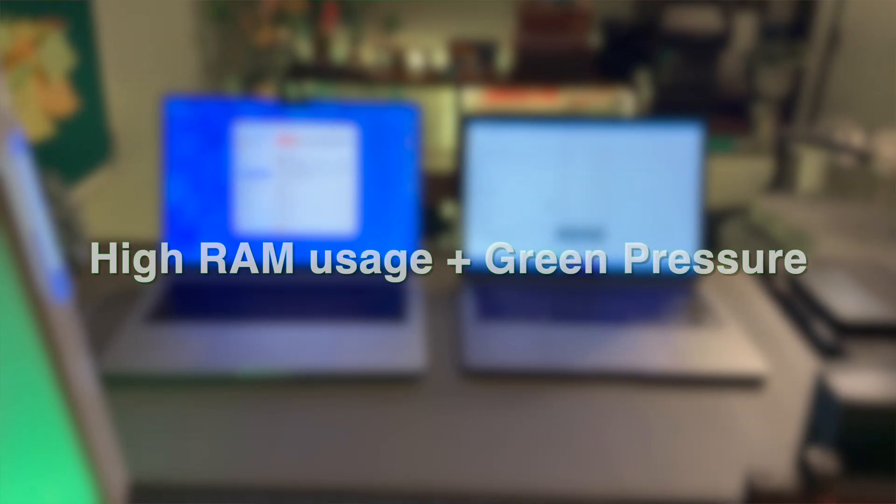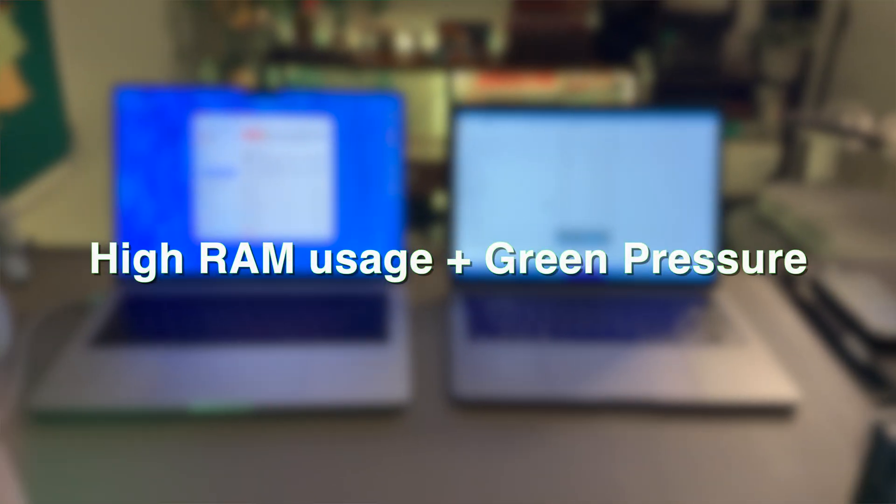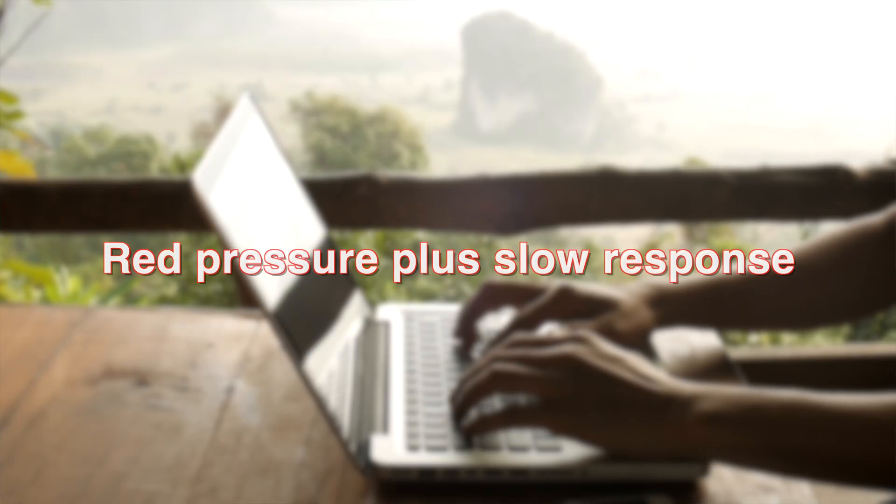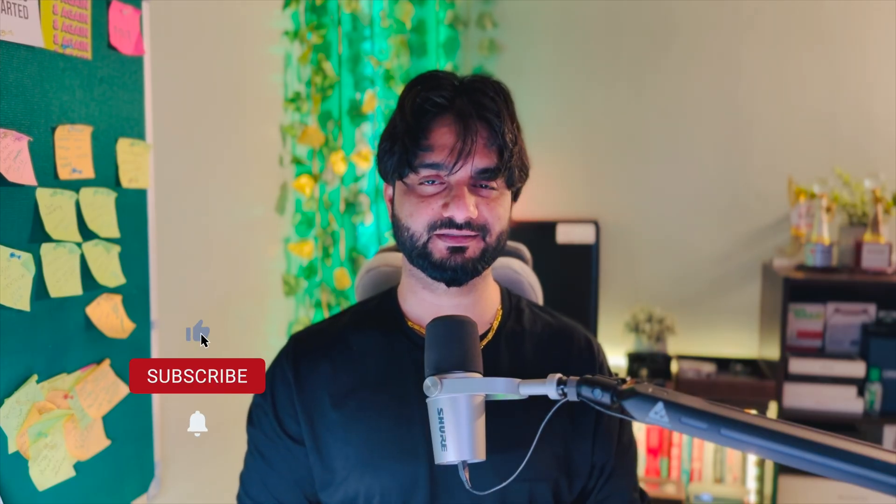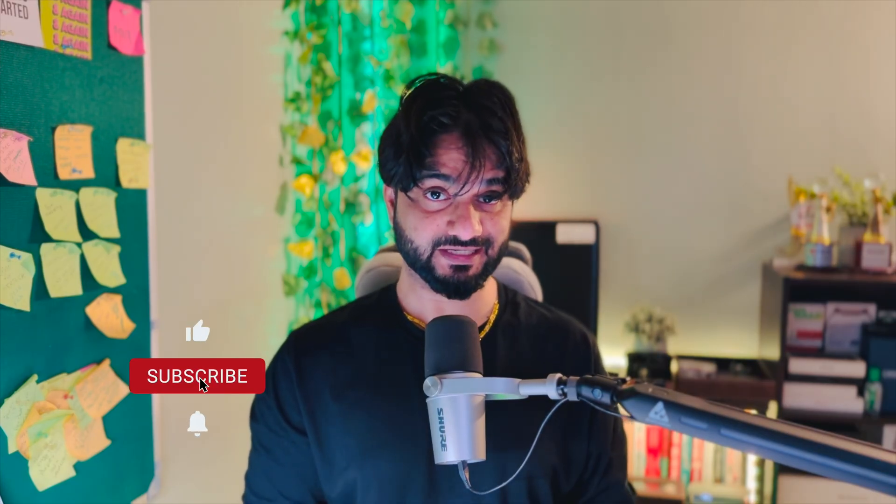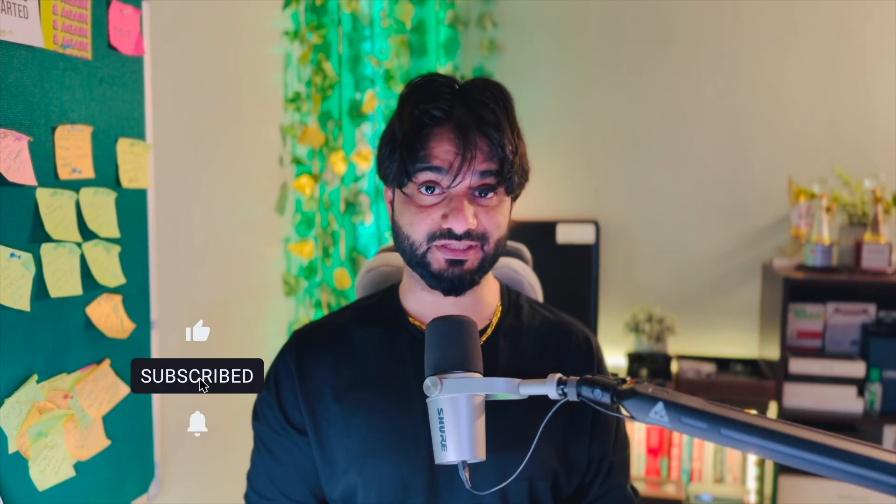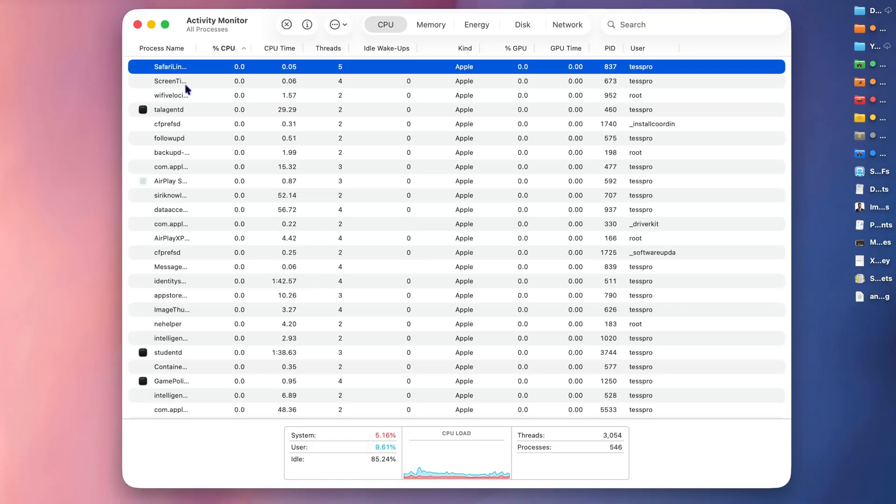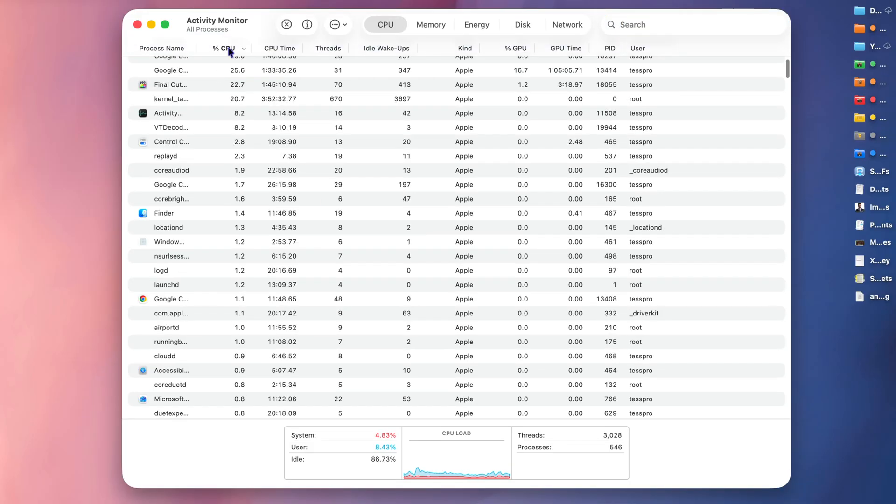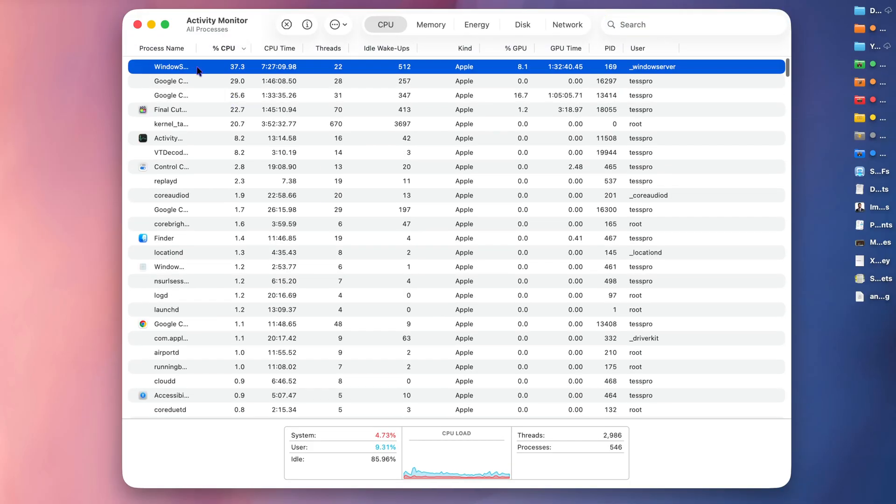Here's a simple rule: high RAM usage plus green pressure—do nothing. Yellow pressure during heavy work—that's normal. Red pressure plus slow response—that's where you need to investigate. And investigate doesn't mean start deleting apps. It simply means watching for unusually heavy processes.